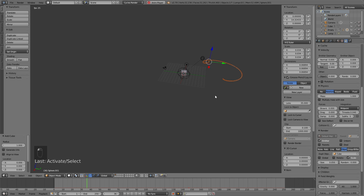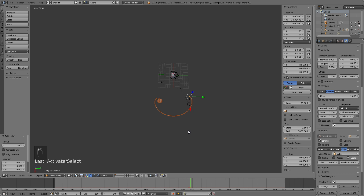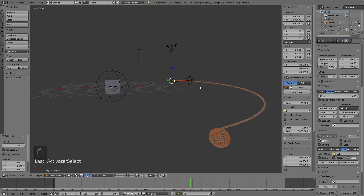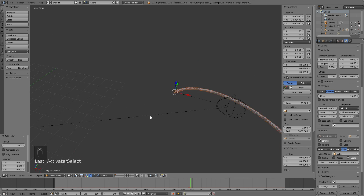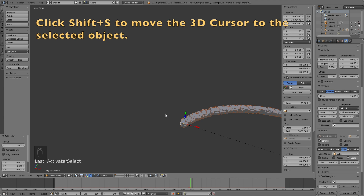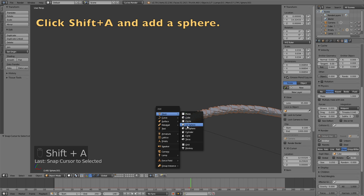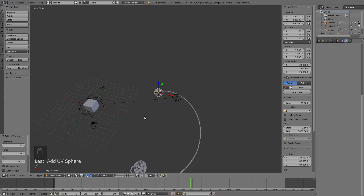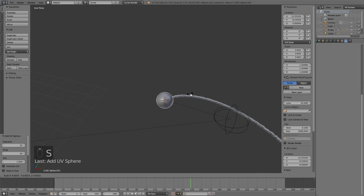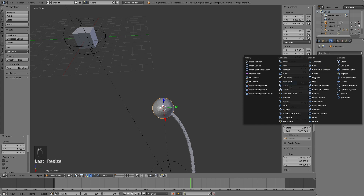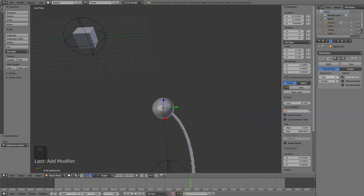Play the animation from frame zero to get the simulation right. Once the particle emitter works, zoom into the particle emitter sphere, click Shift+S and Cursor to Selected, then click Shift+A and add a sphere — this will be the second planet. Go into Modifiers, add the Subdivision Surface modifier, change subdivisions to 3, and add smooth shading.